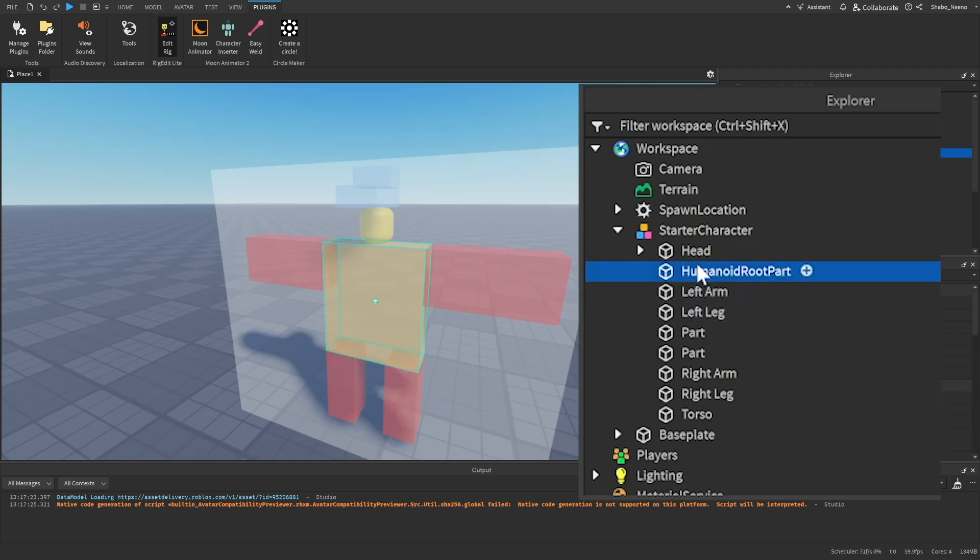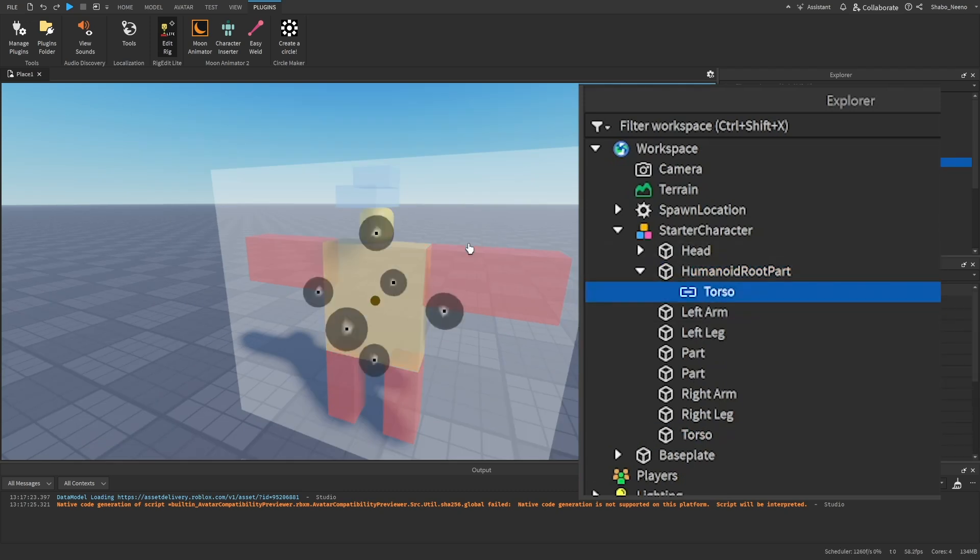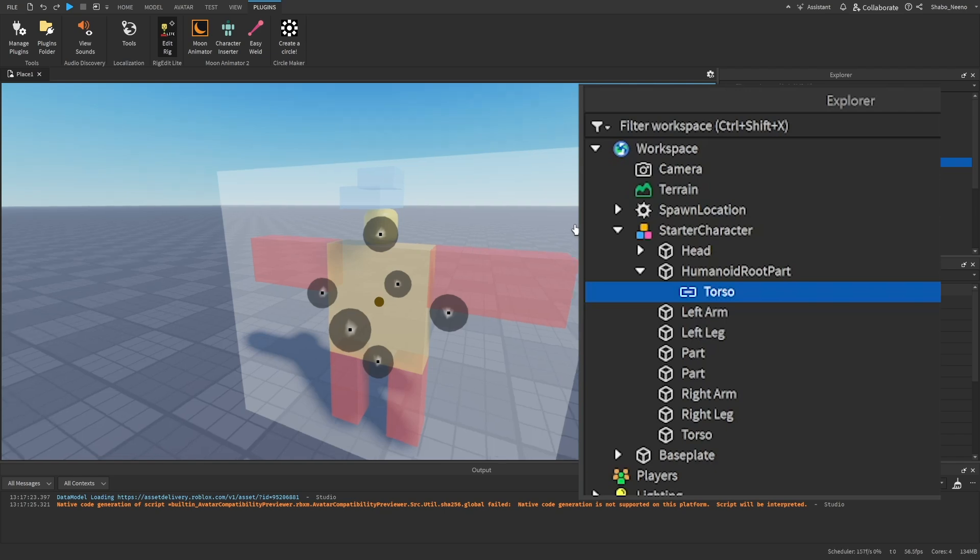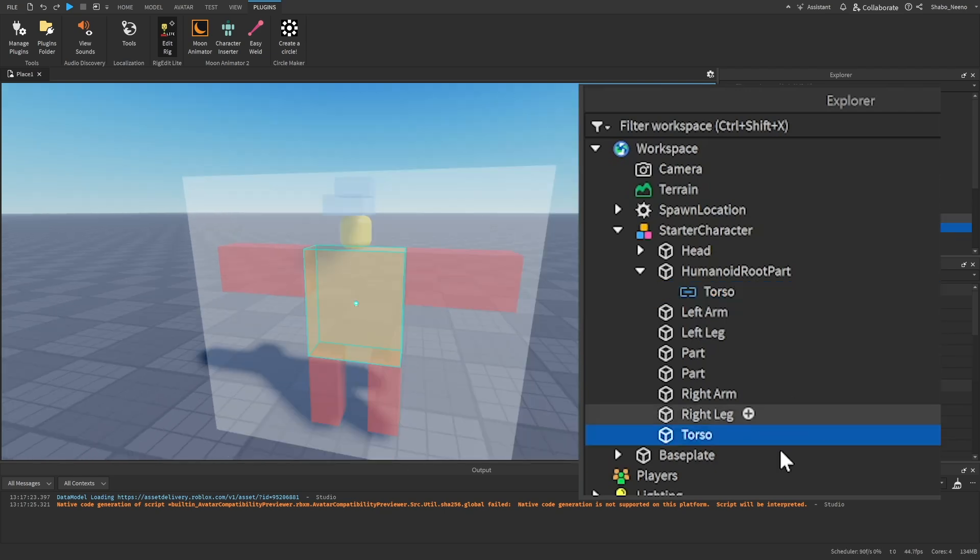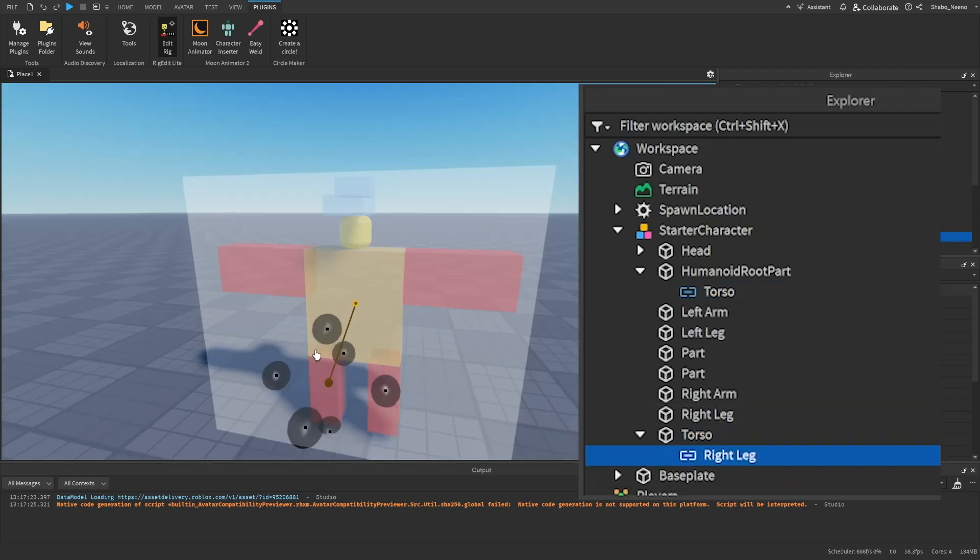And then it should make a joint for that. You can move it and stuff. And just do it for every limb. Do it for the right leg, the left leg.